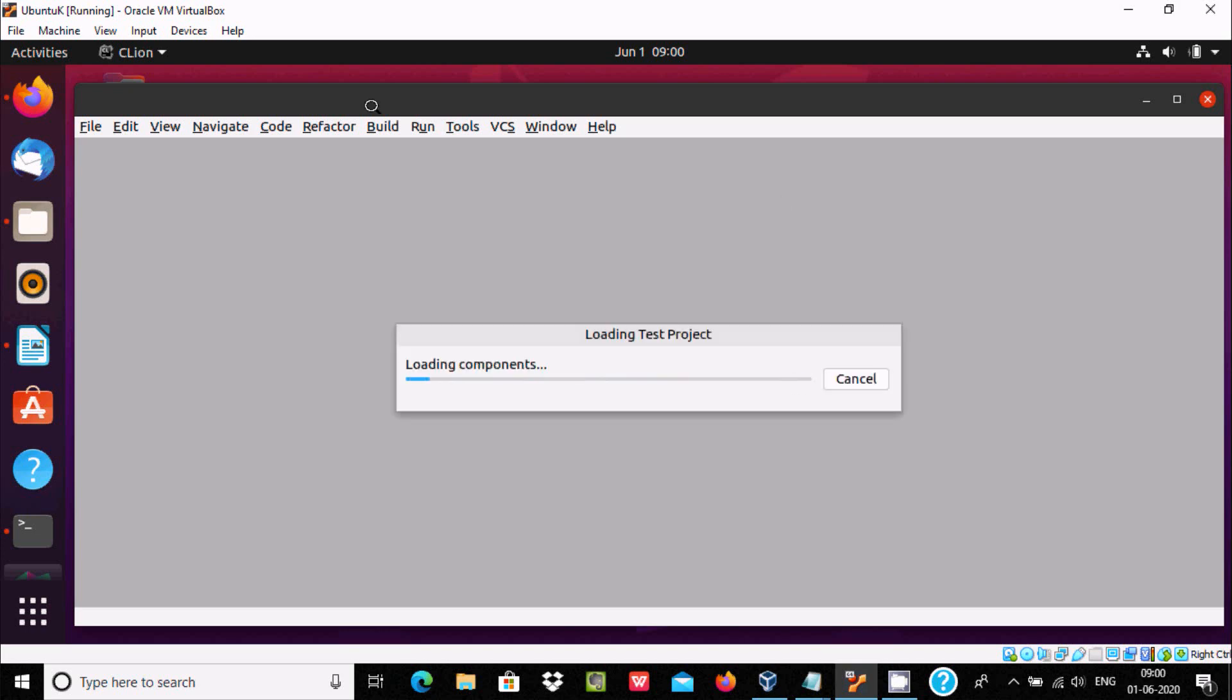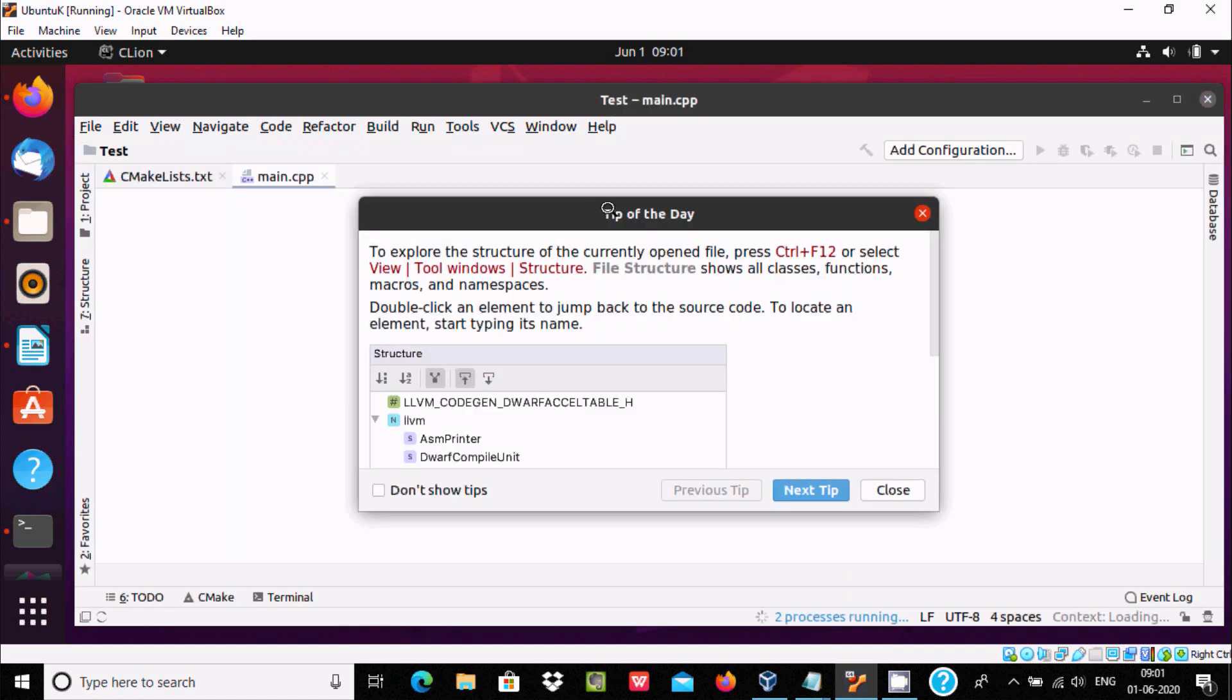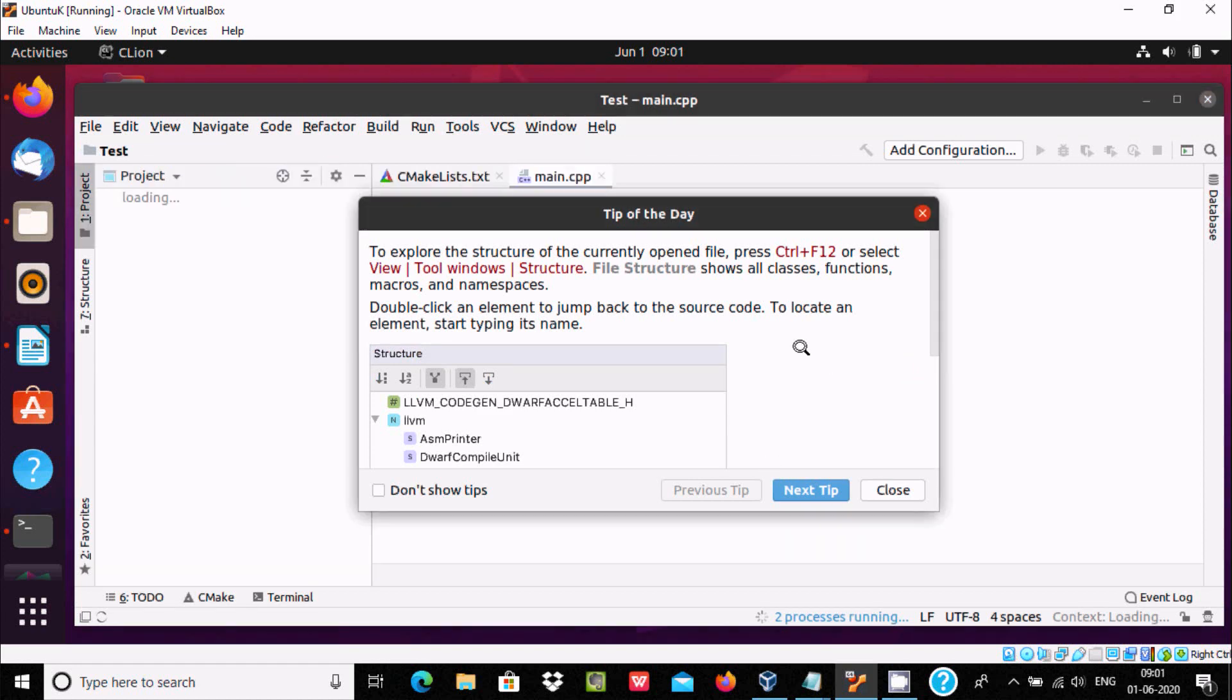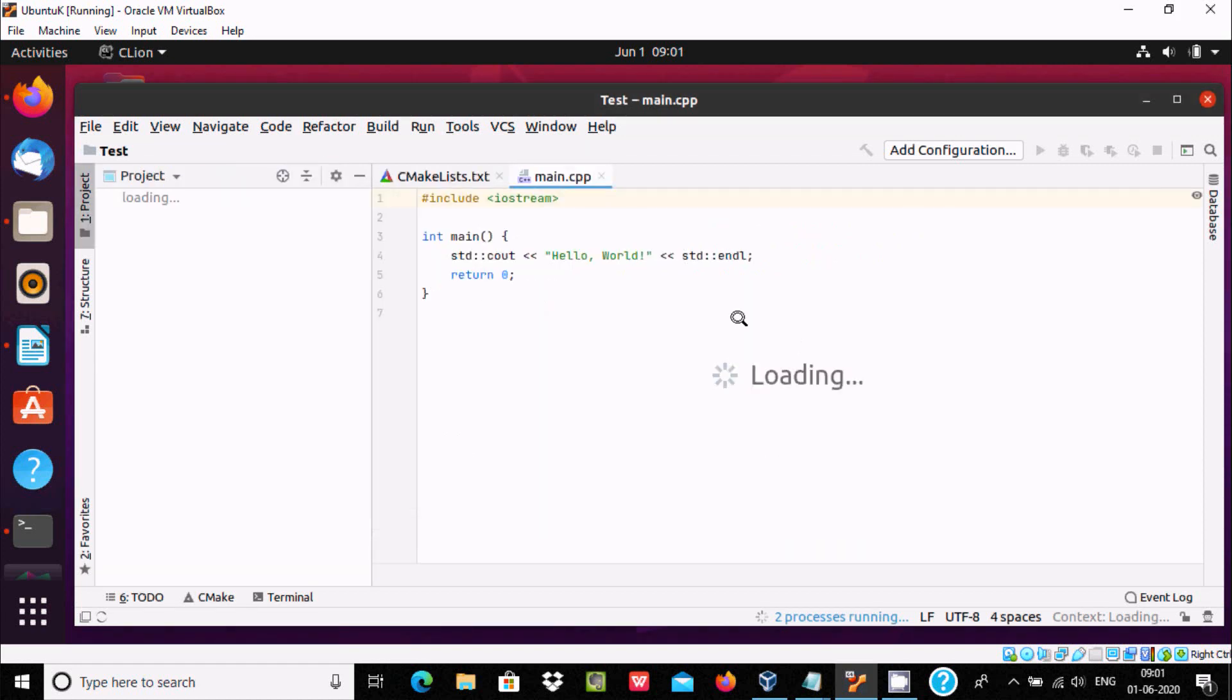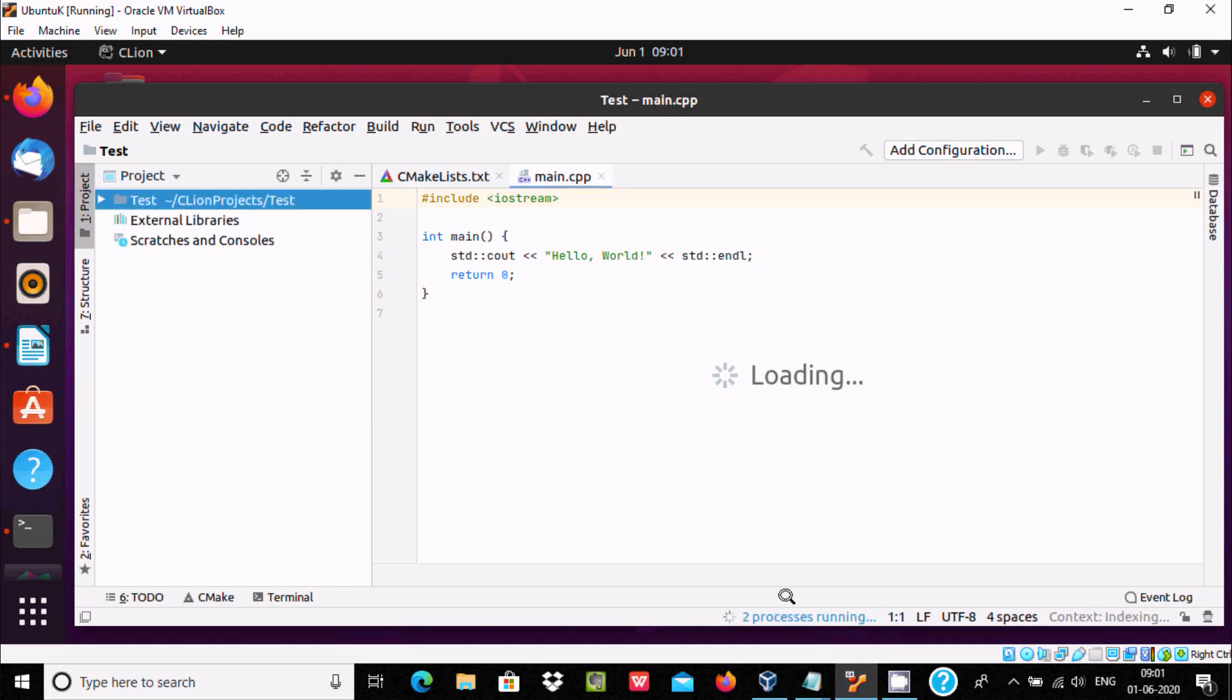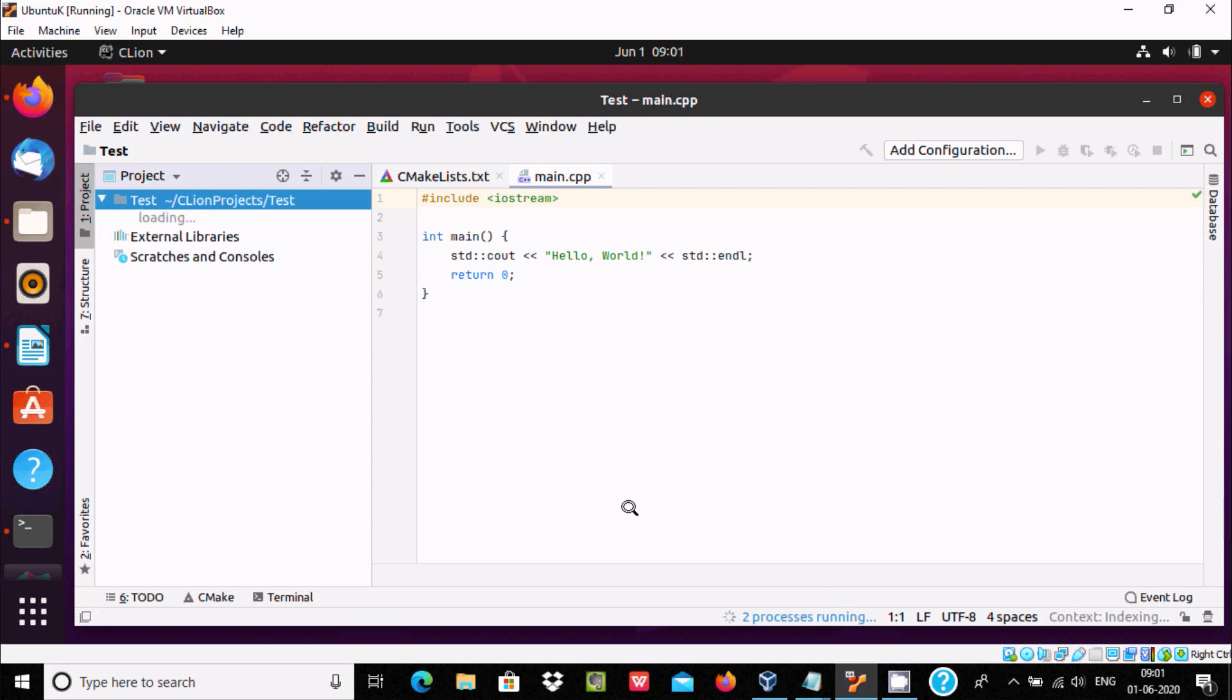This is the console of CLion. I'm using it for the first time, so it's loading components. You can see tip of the day. Let's click on close. Here's the hello world program. Loading, three processes running here in the test project.